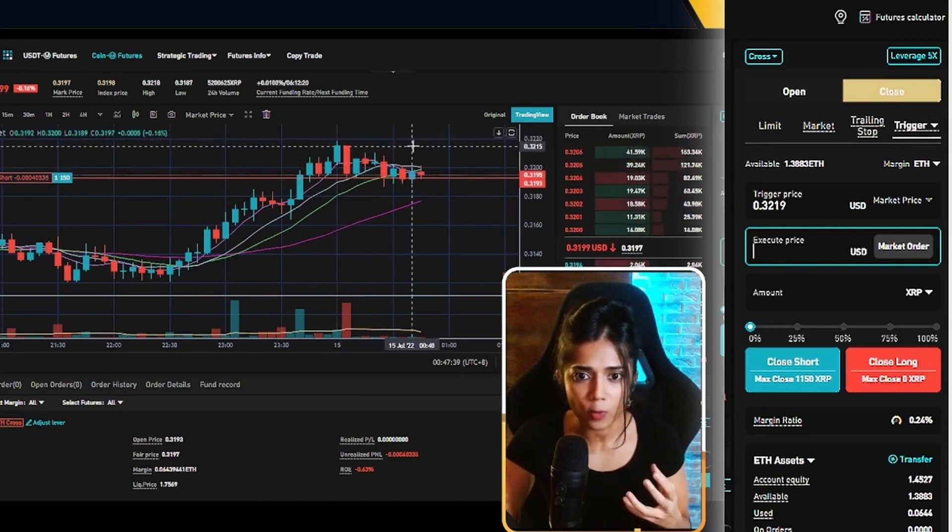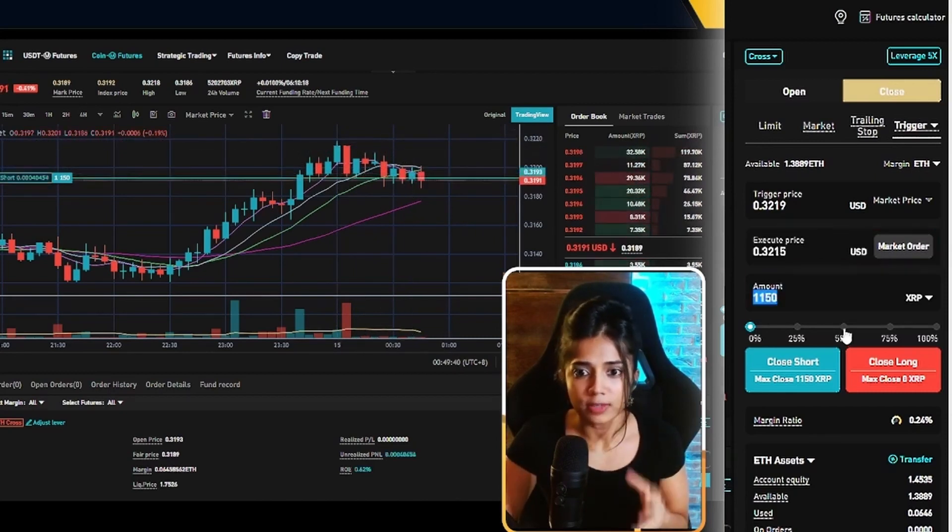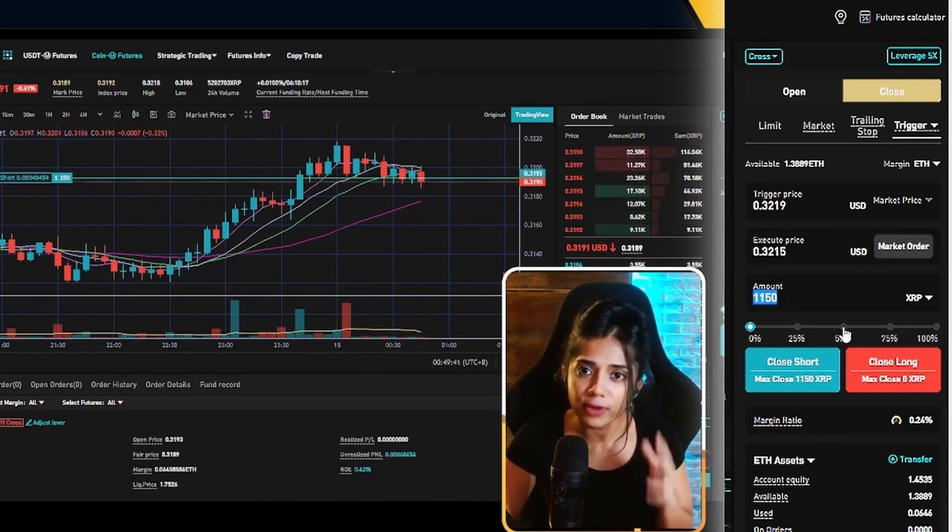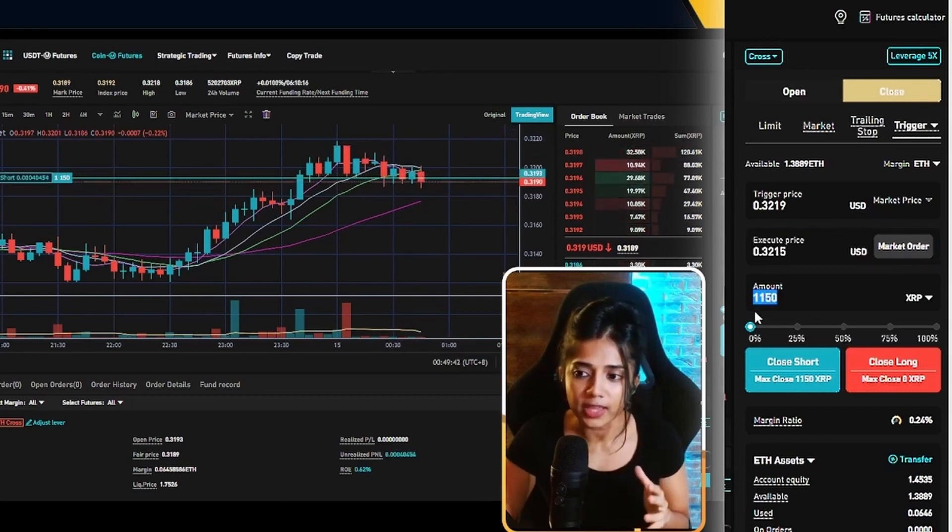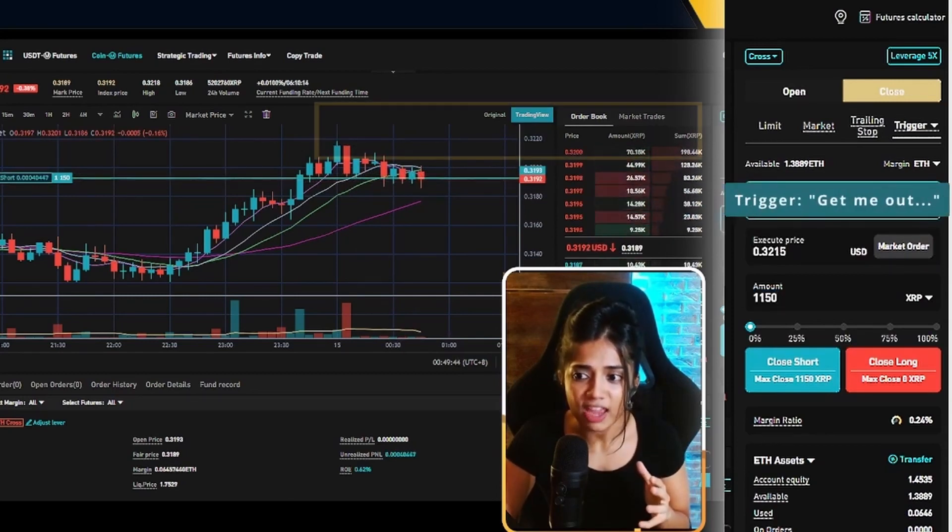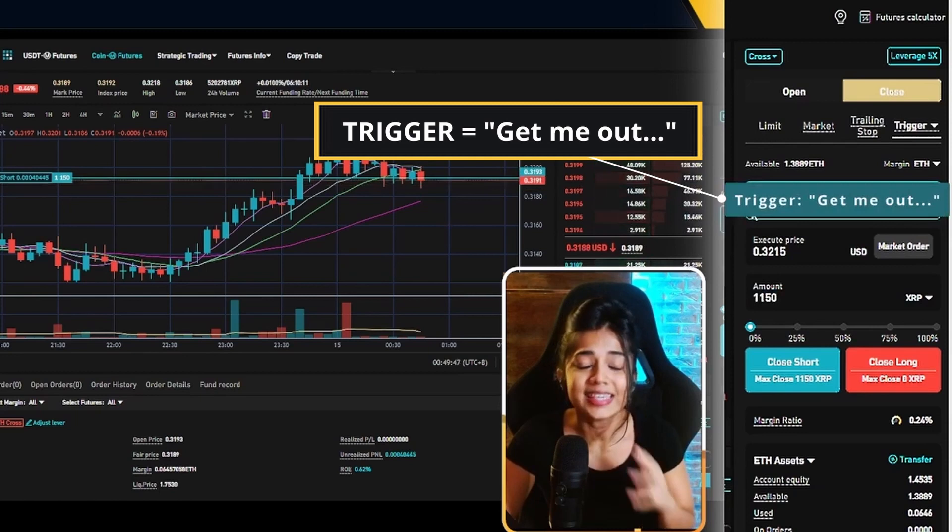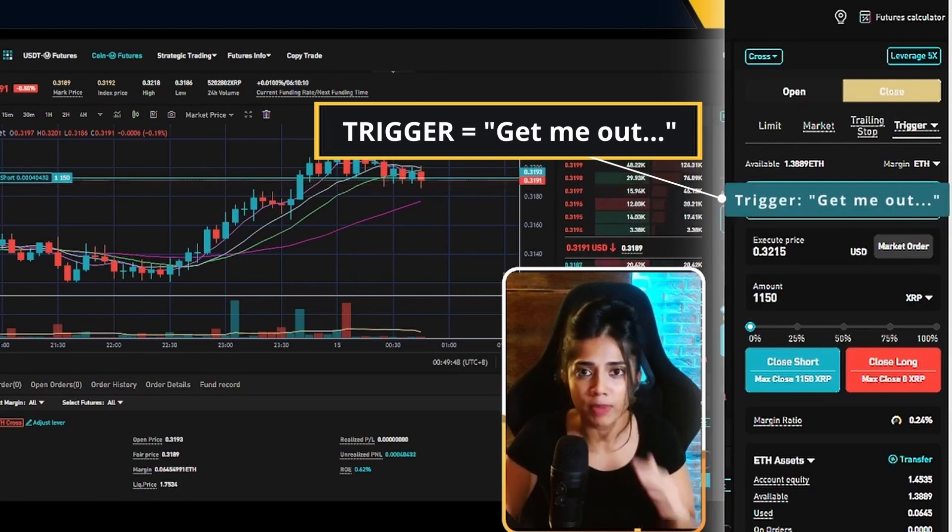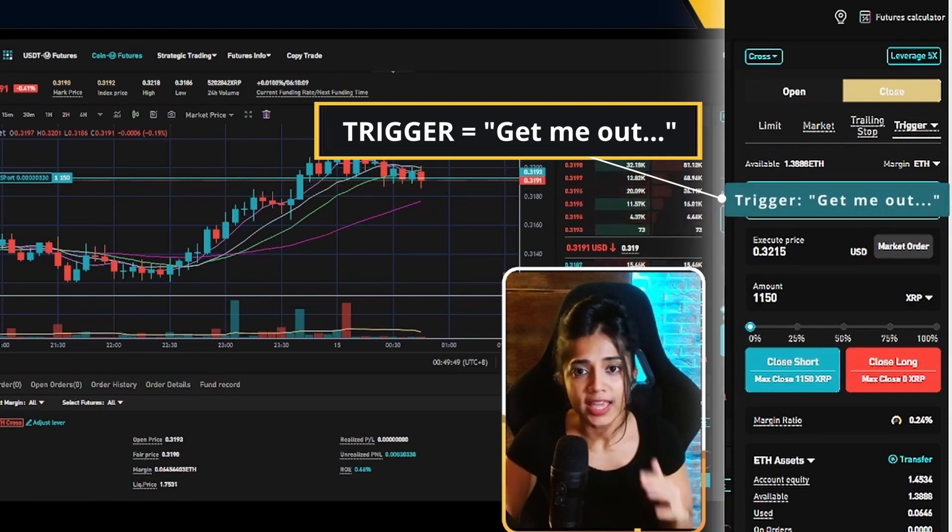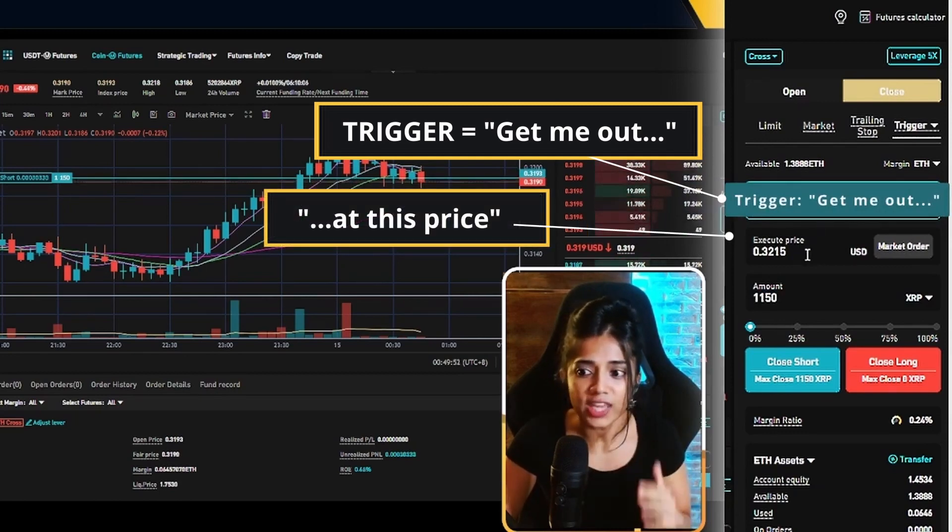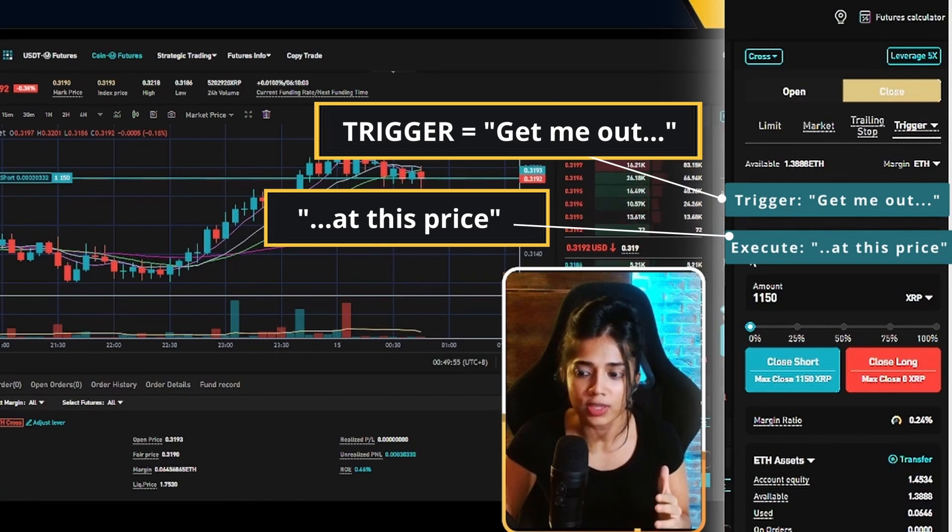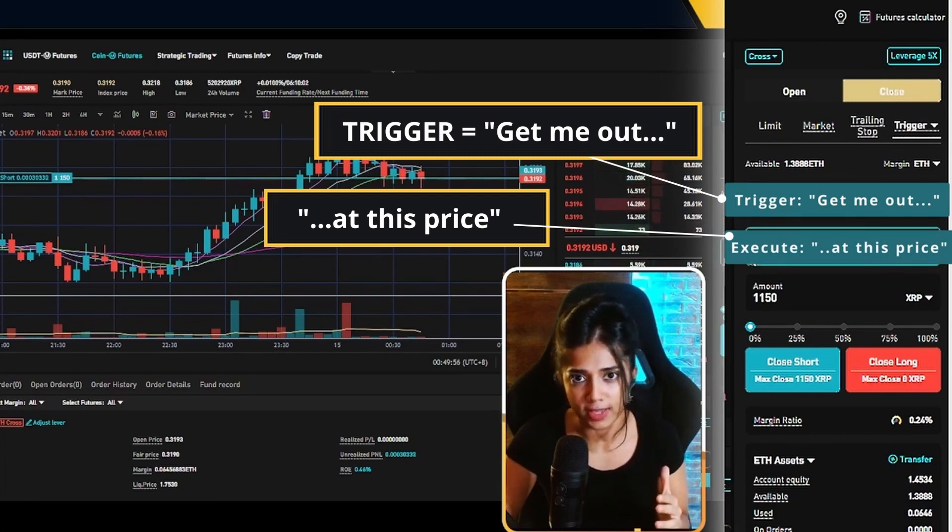I want to be buying it back at around 0.3215. So now to break this down in very simple English, what this is saying is that if price goes up to 0.3219 cents, get me out of my position, get me out at a price that is equal to 0.3215 cents.